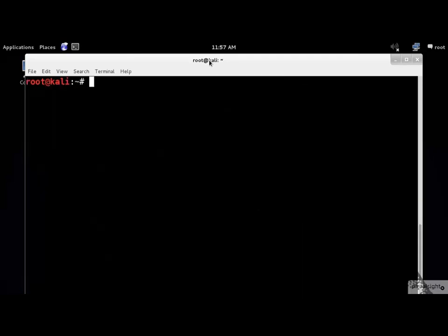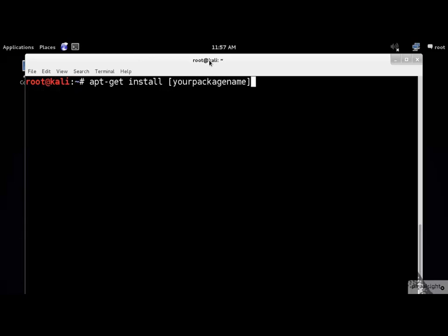Every time you want to install a new package, you should run the following command. We will see this command a lot in the upcoming sections. To list the Debian packages installed on your machine,